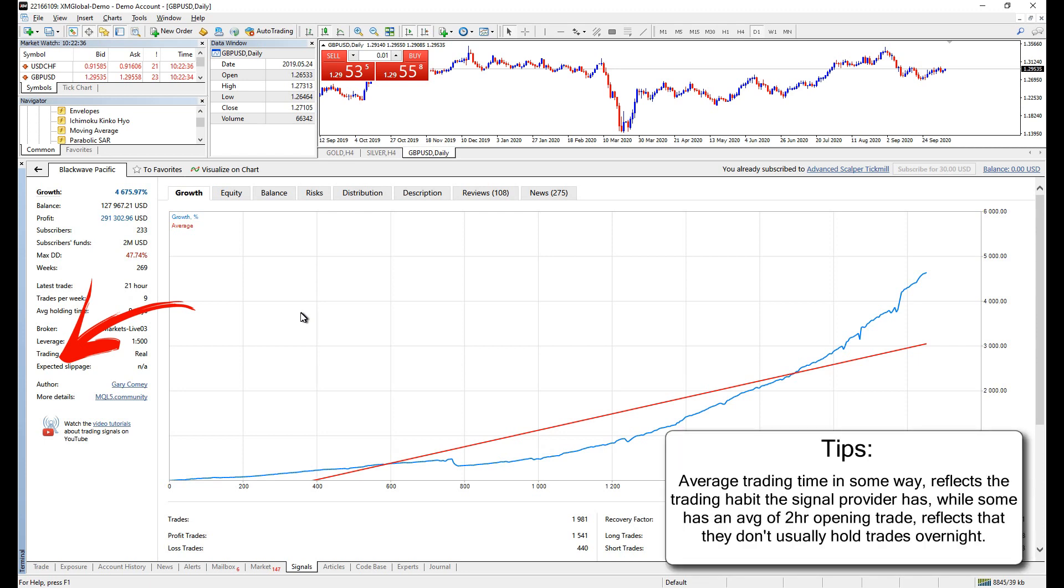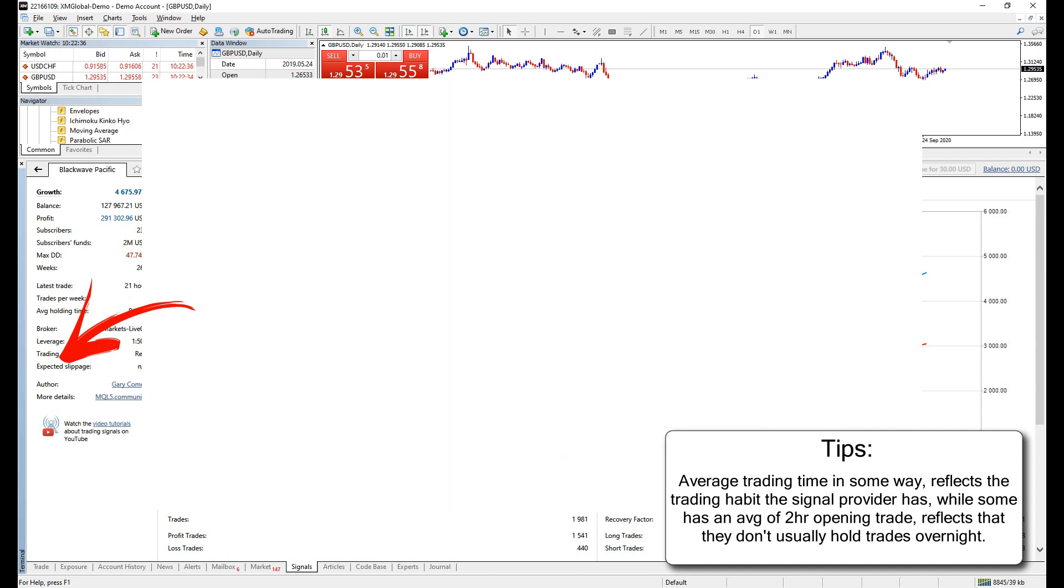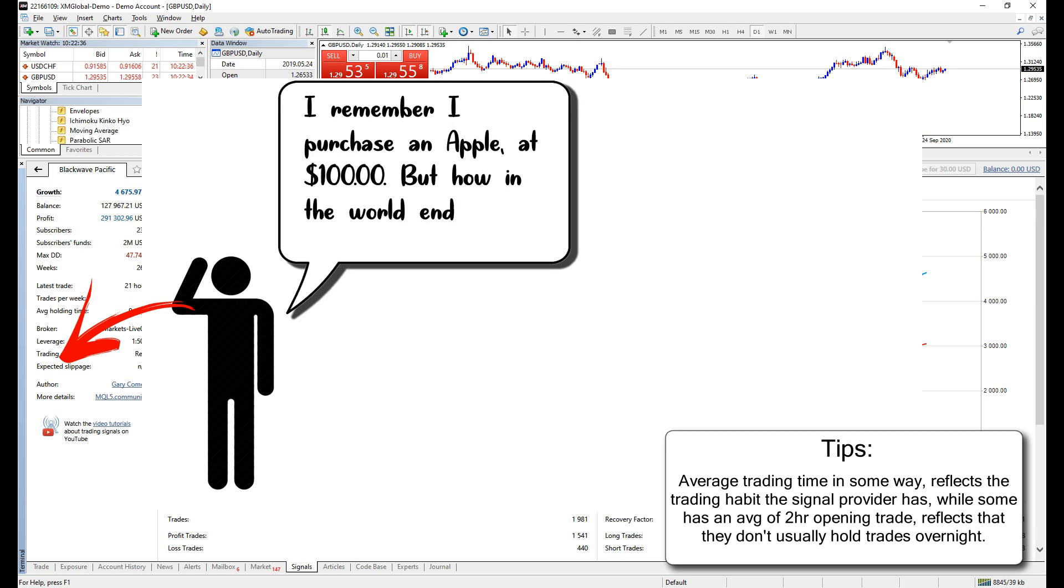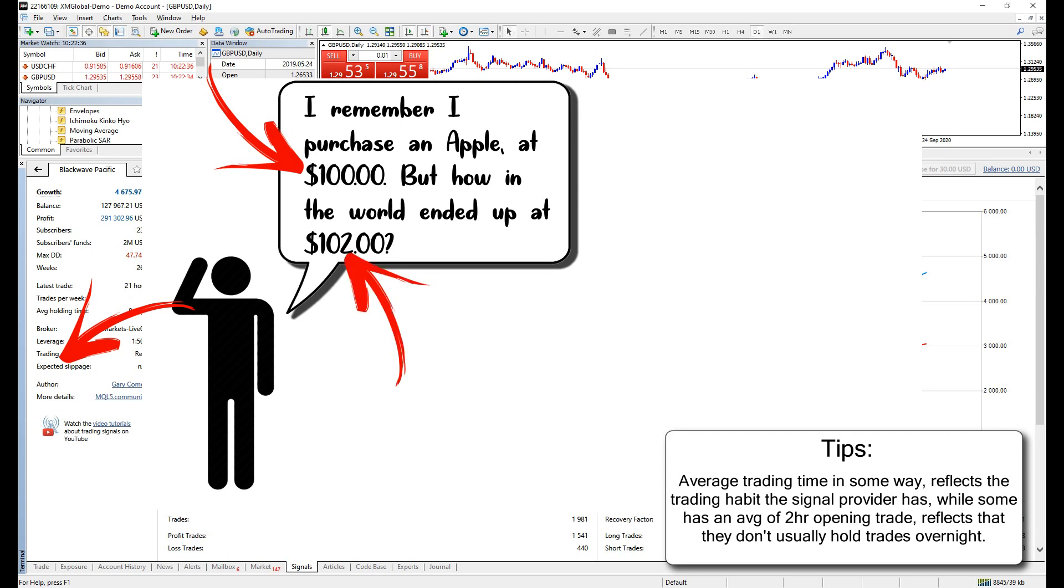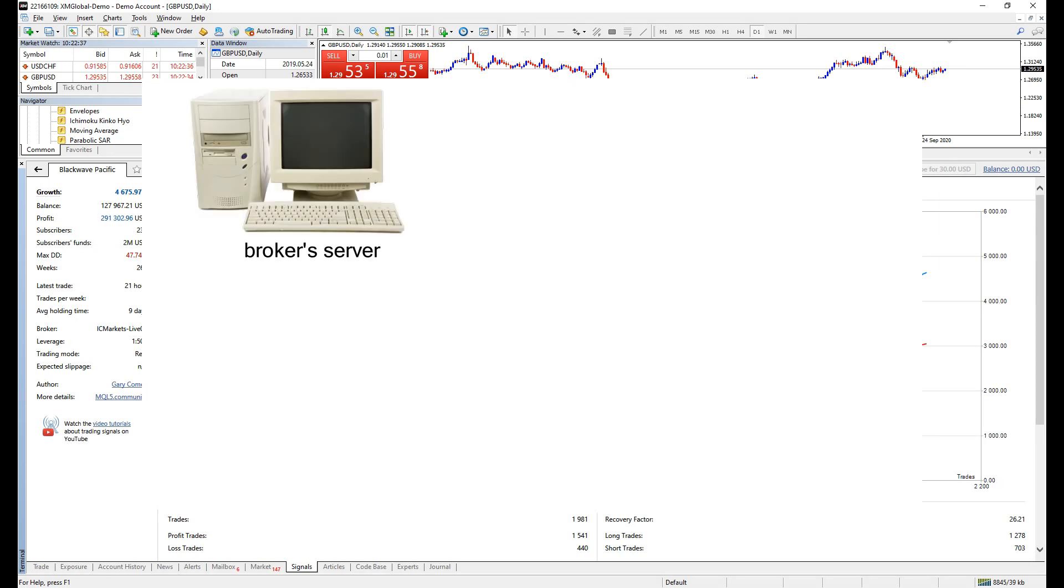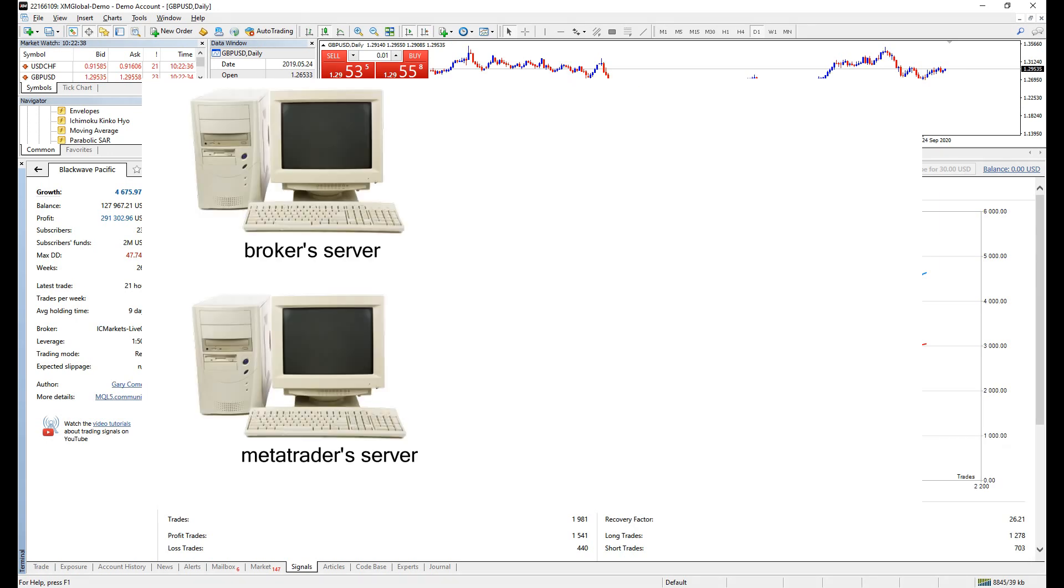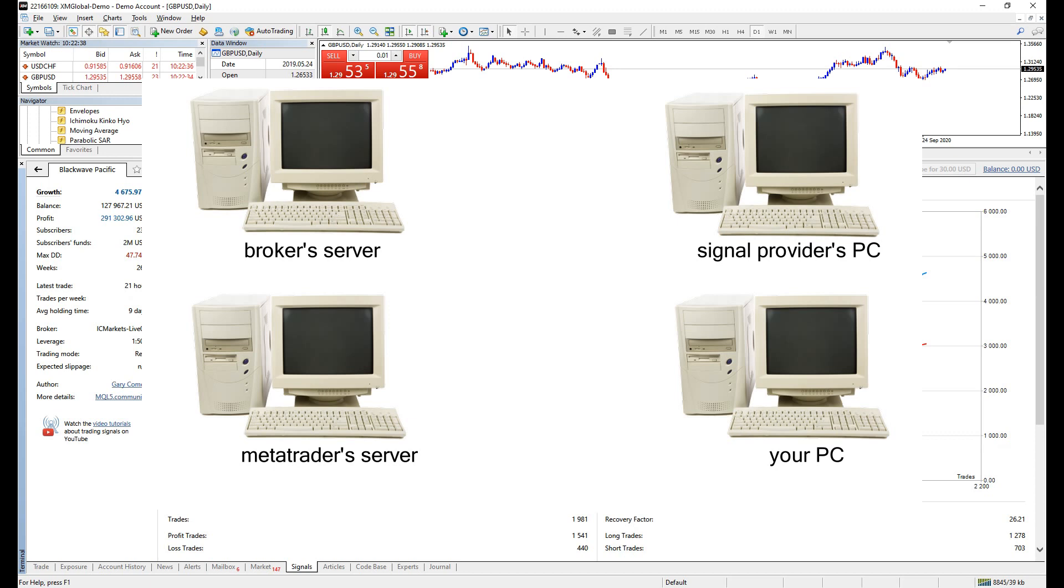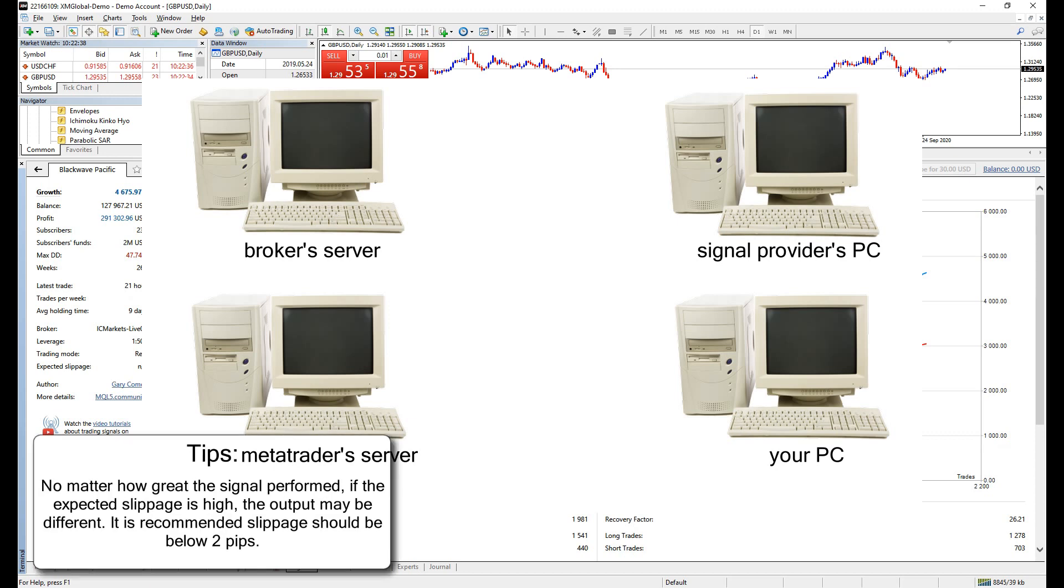Slippage is crucial, not only when copying trades, but also on normal trading too. What is slippage? It could be simply defined as the price rate given by the broker is different than the rate you have ordered. Say for example, you place a long position on Apple stock which priced at $100, but the system recorded it as opening at $102.